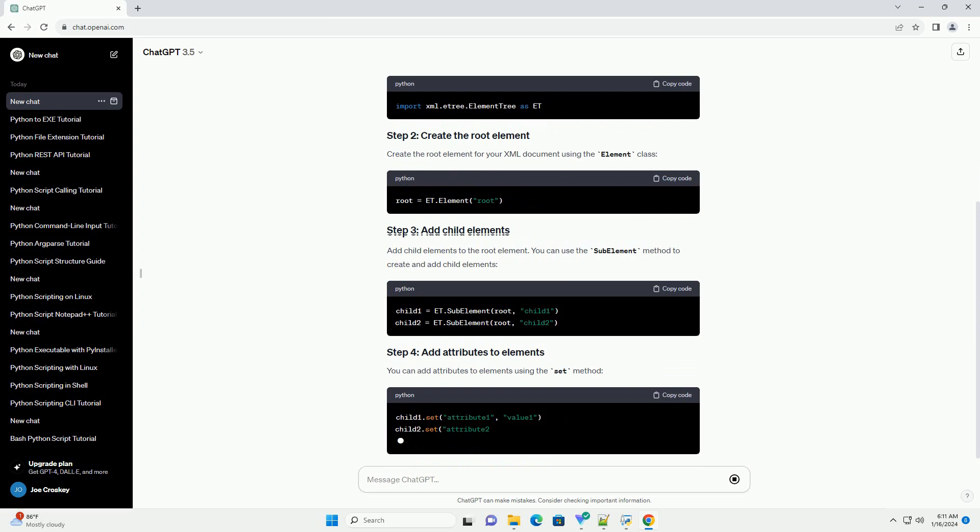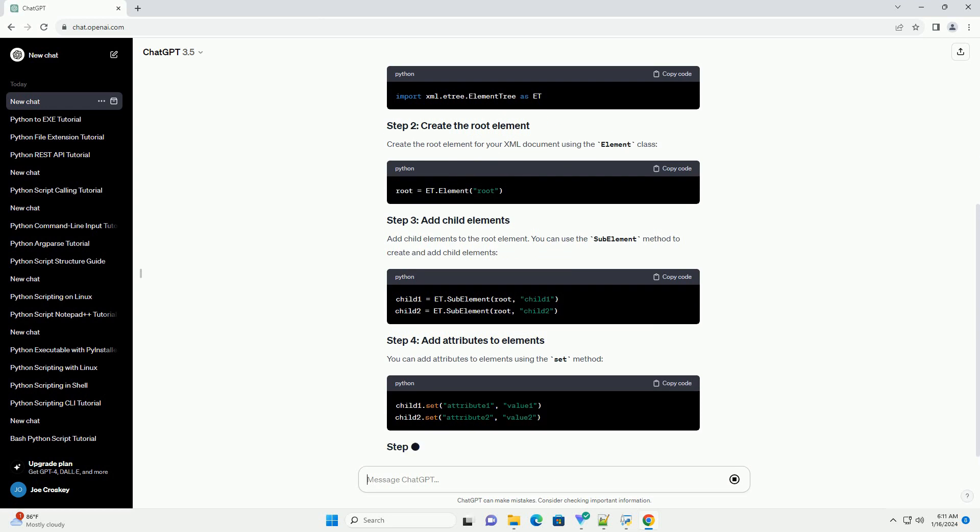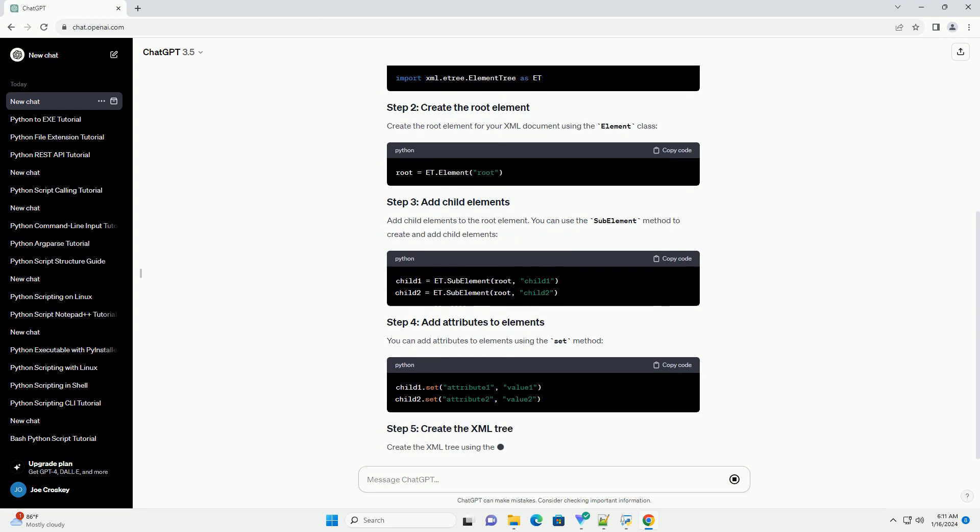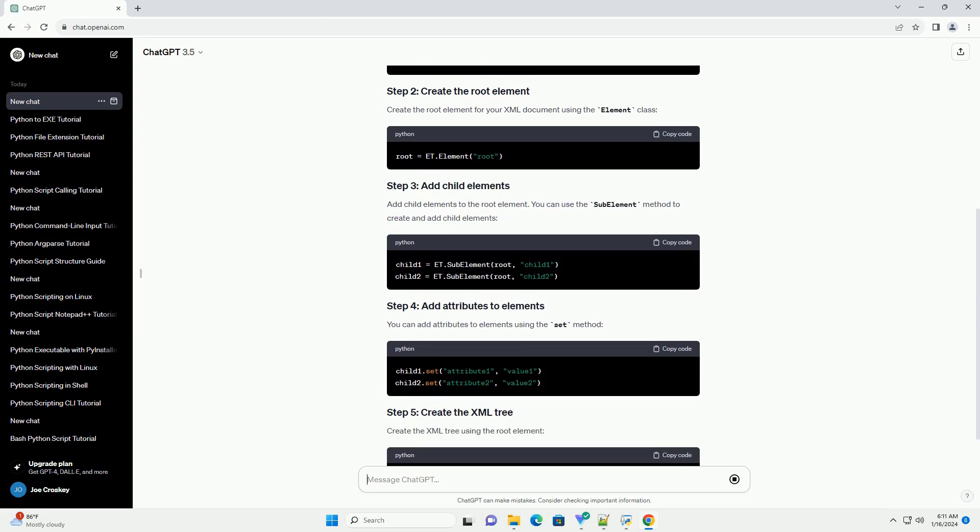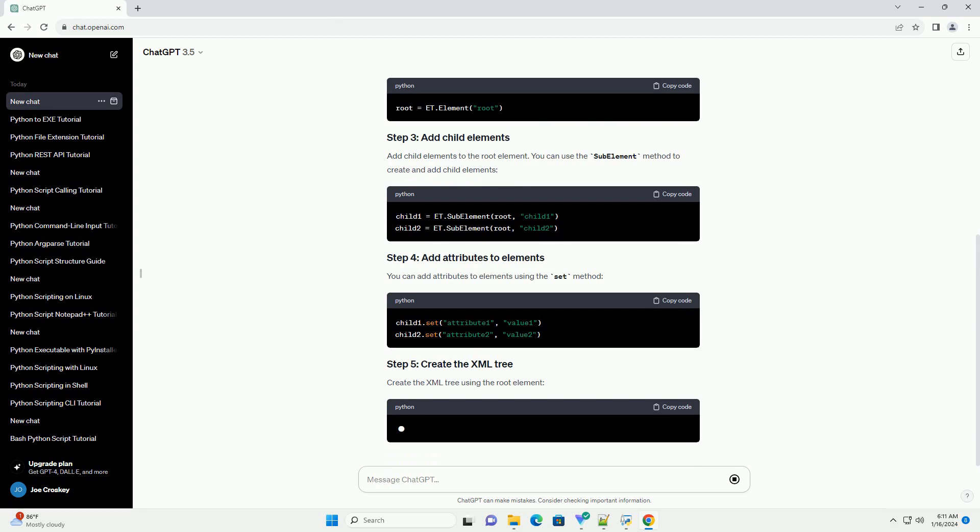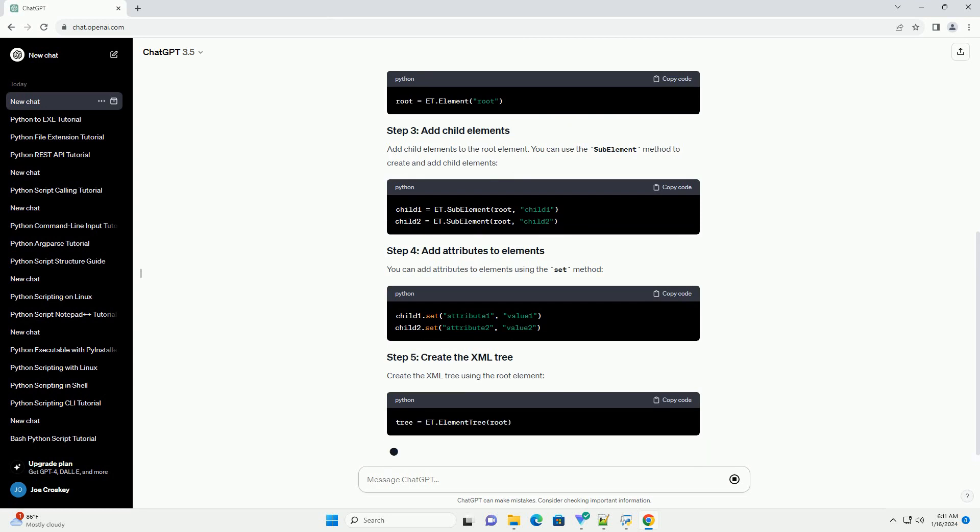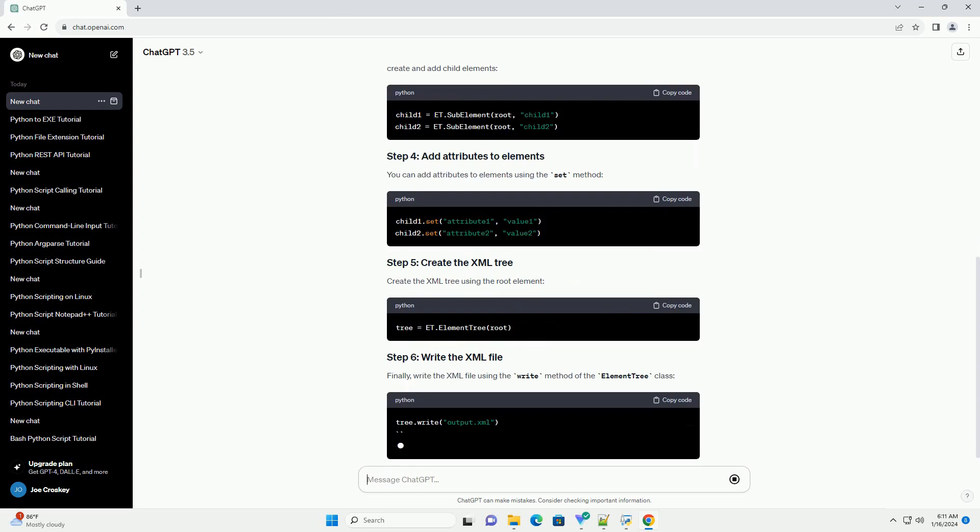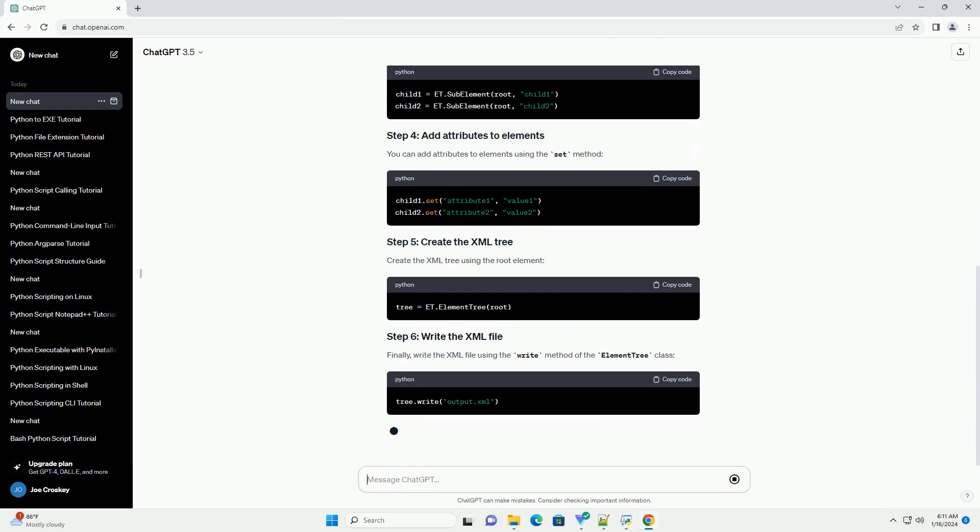Create the root element for your XML document using the element class. Add child elements to the root element. You can use the sub-element method to create and add child elements.